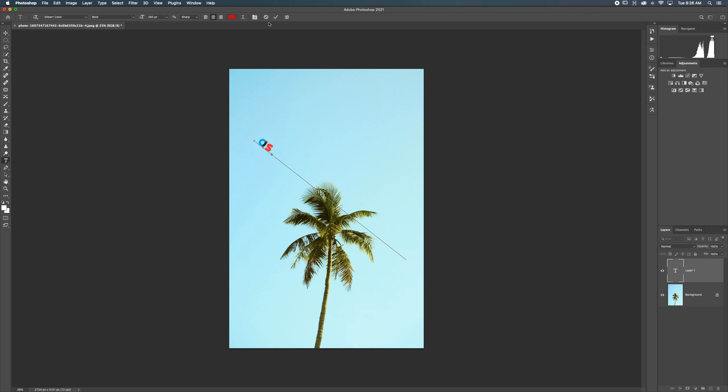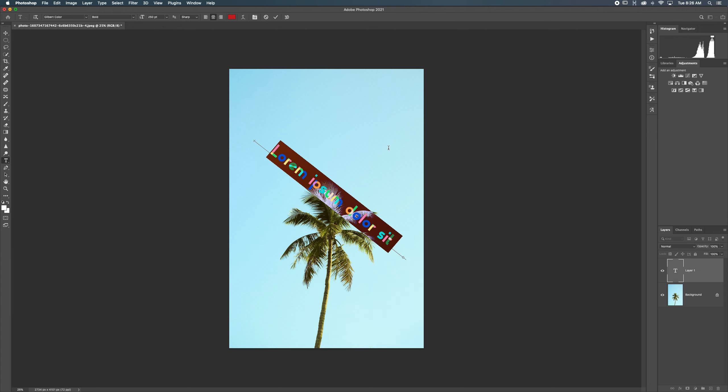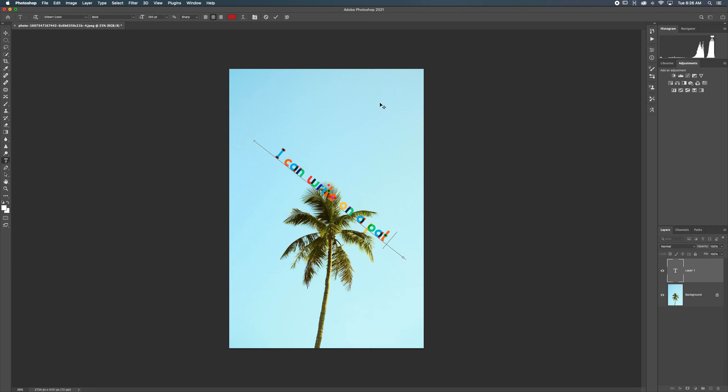I'm going to back out of that and I'm going to put it in the middle. Now, there we go. I can write on a path.